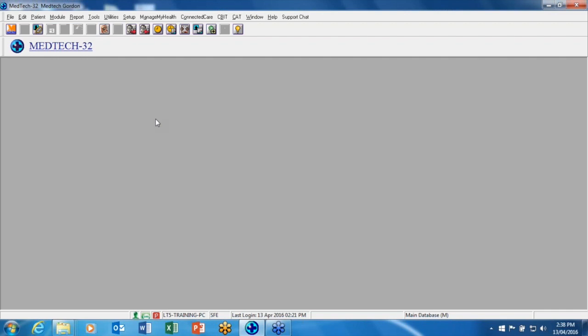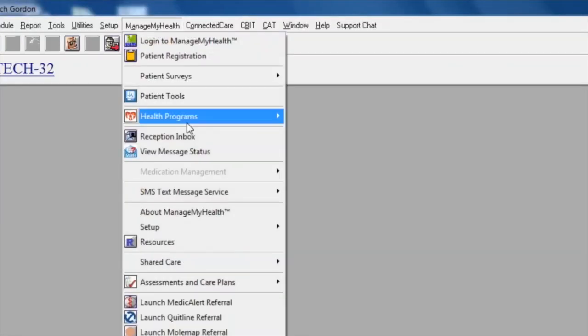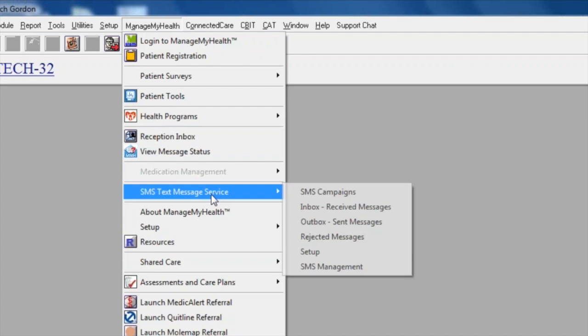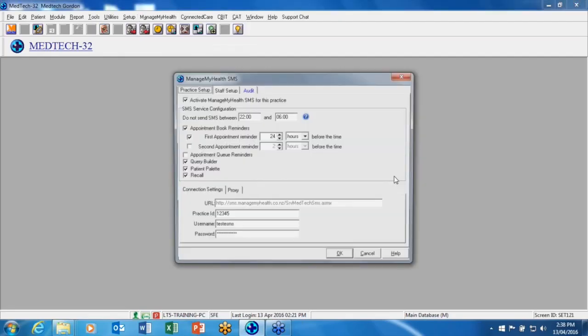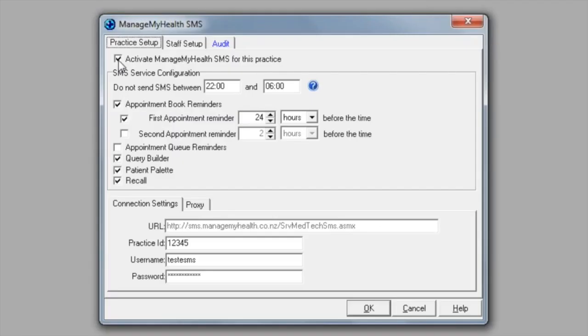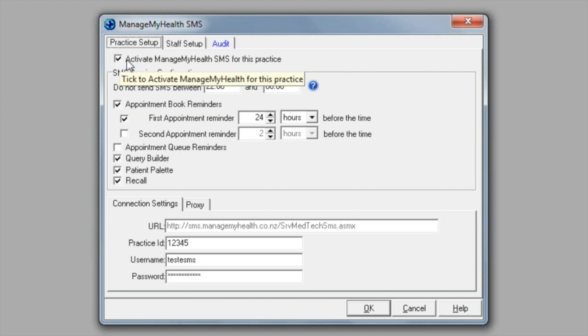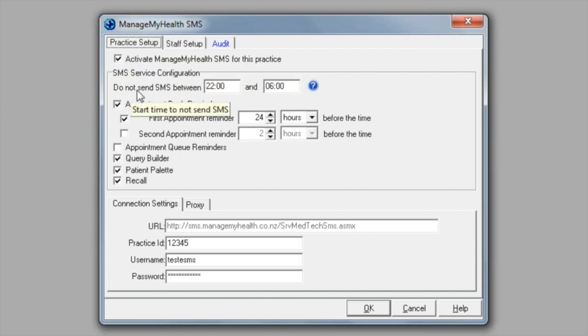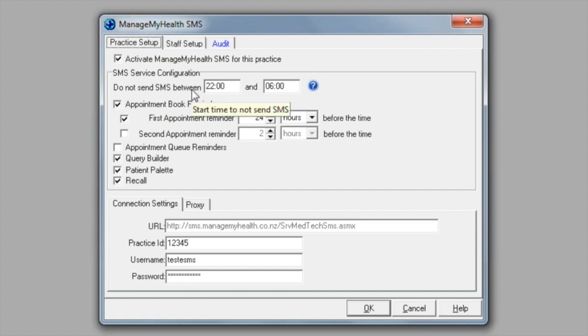To do this, we then need to go to manage my health SMS text message service and setup. From here we need to make sure we have a tick in activate manage my health SMS for this practice. We also have an option of do not send SMS between, and you can configure a time. In my instance, I've got between 10 p.m. and 6 a.m. This is because we don't want messages going out to our patients during the night.